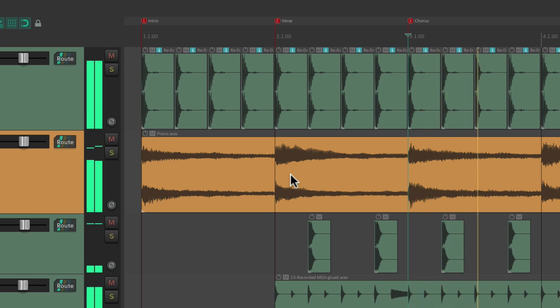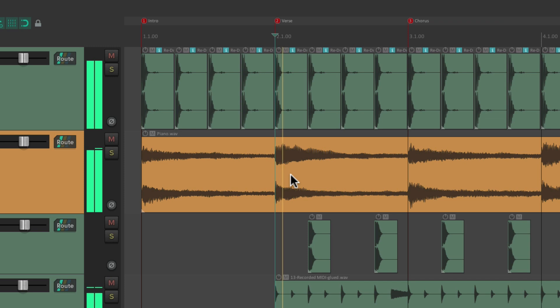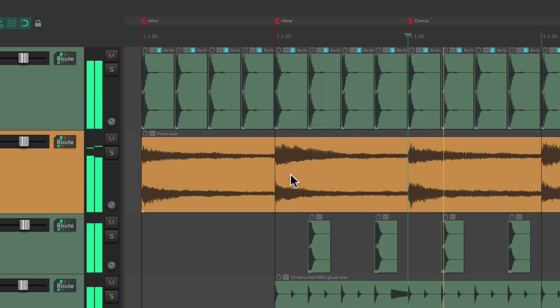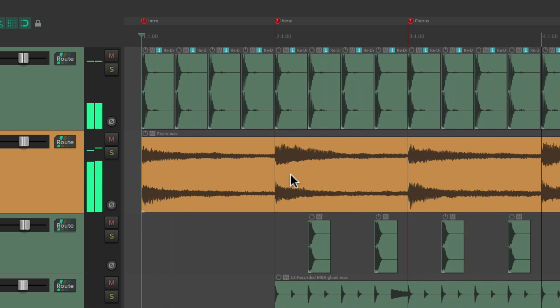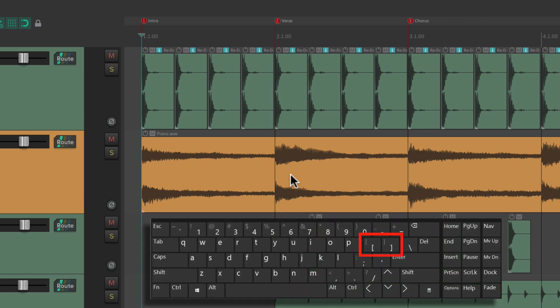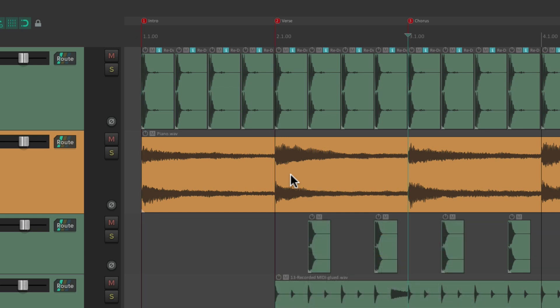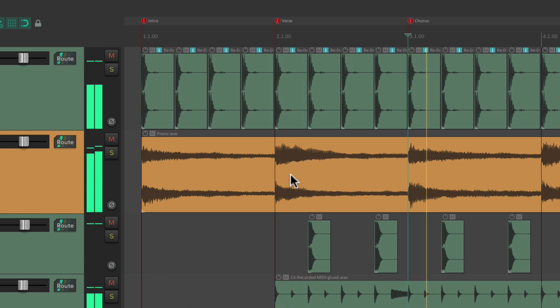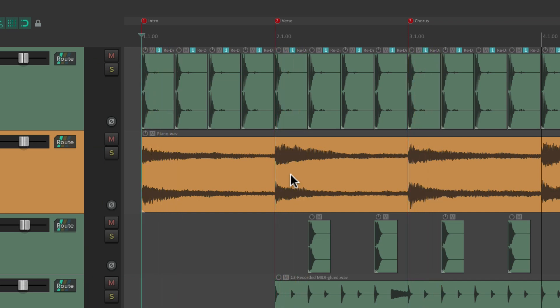We can jump to marker one, two, and three during playback. We can also use the bracket keys on our keyboard to go forward and backward through our markers — jump forward or backward that easily. And again we can do it during playback, so we can very quickly navigate through our project.